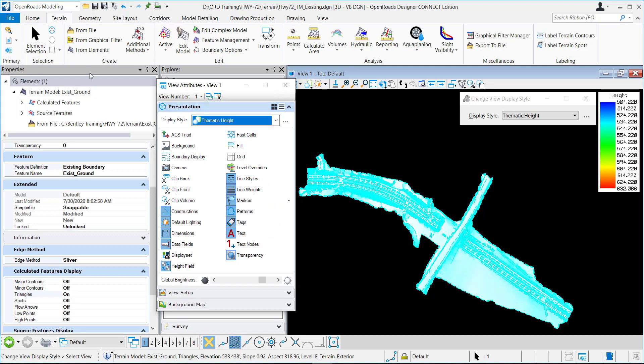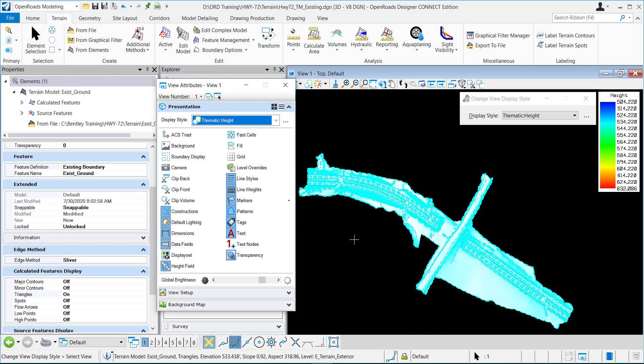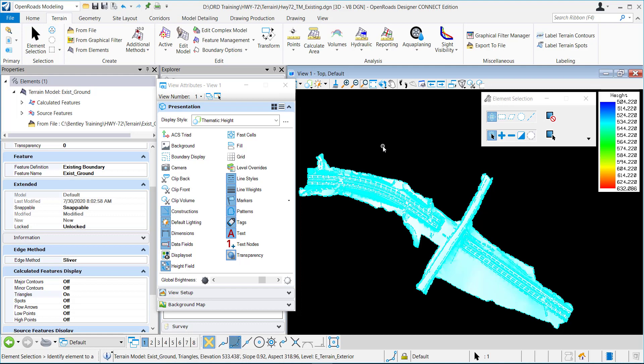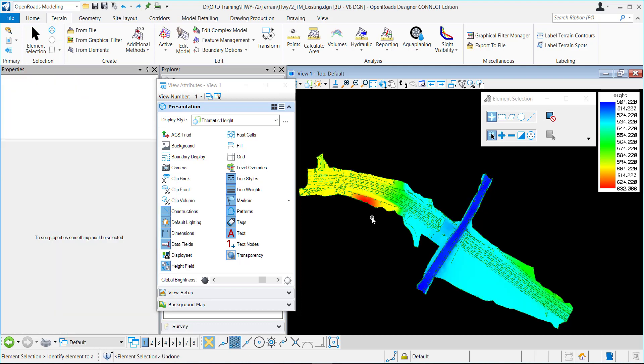And this is just one that Bentley delivers and it automatically creates it from the lowest point to the highest point within the DGN, which in this case is just the terrain. And you can see it display right here.